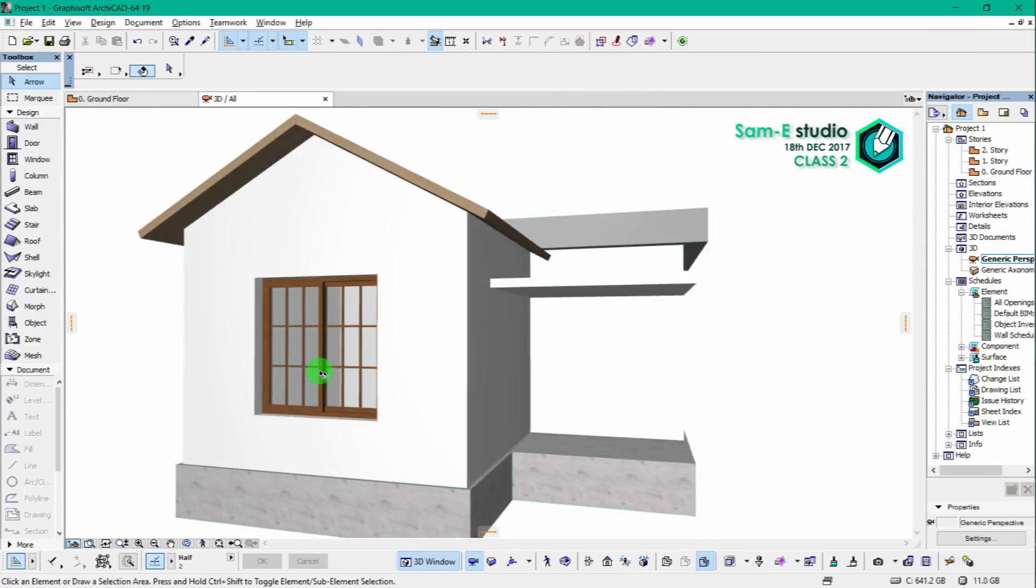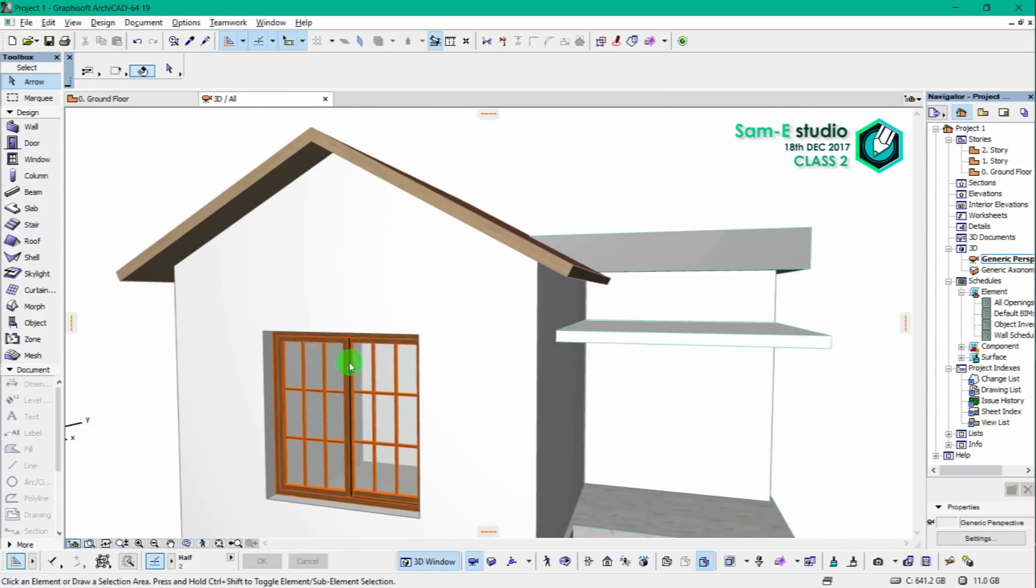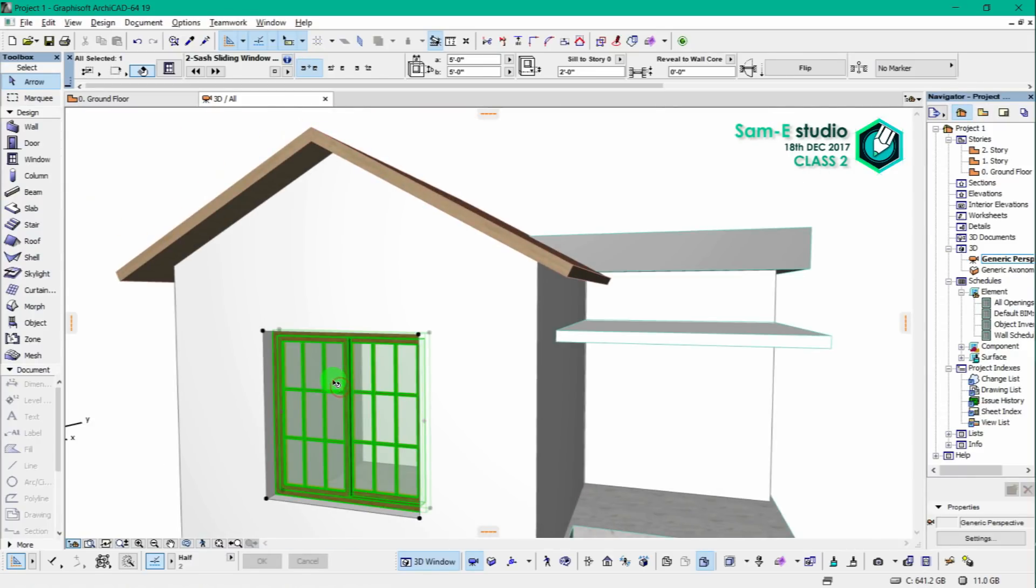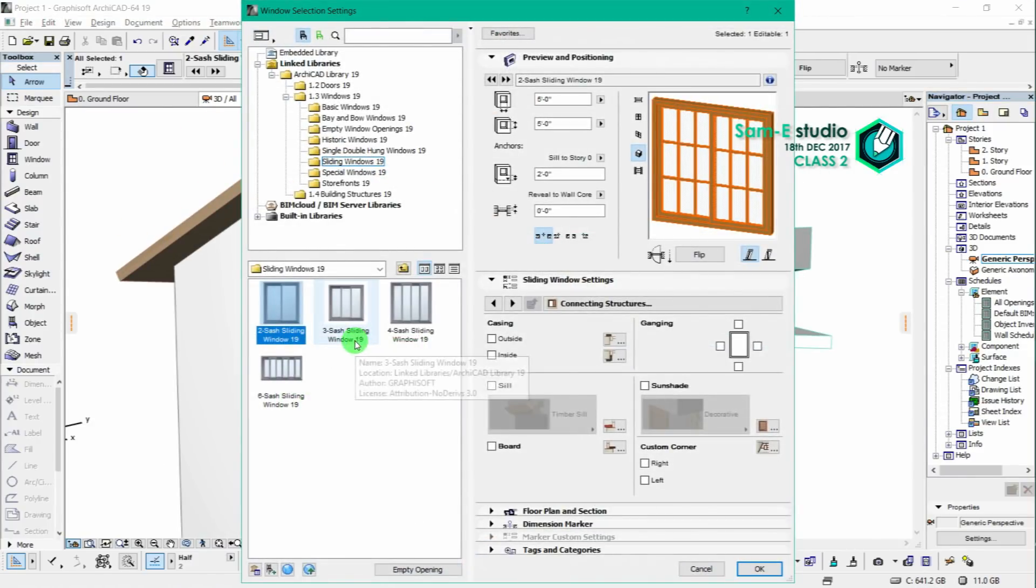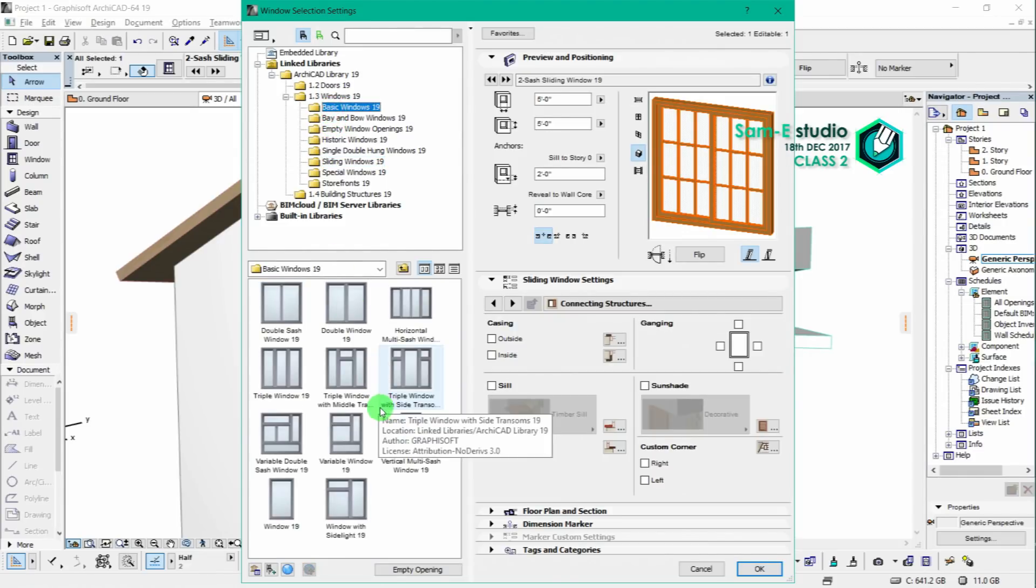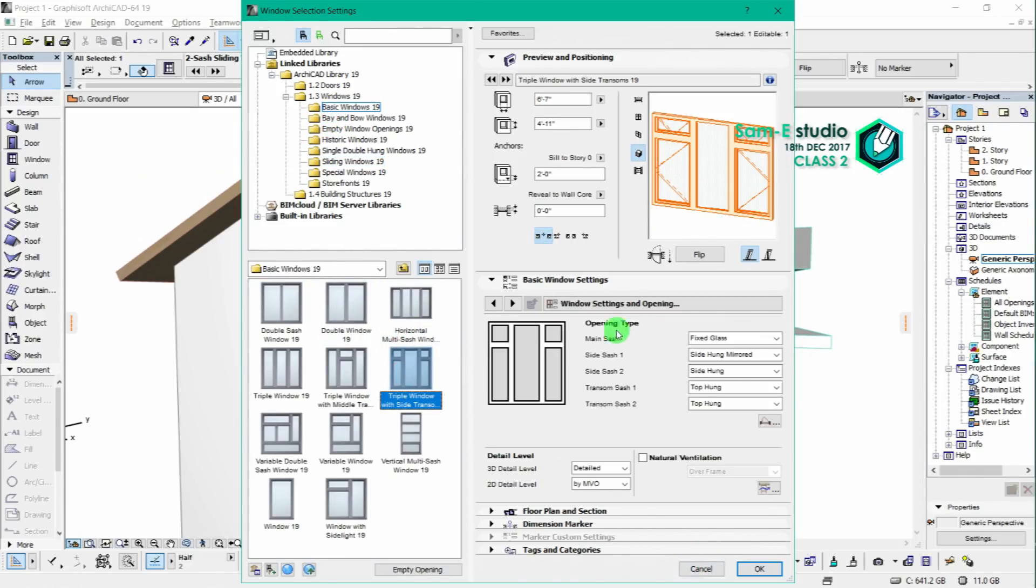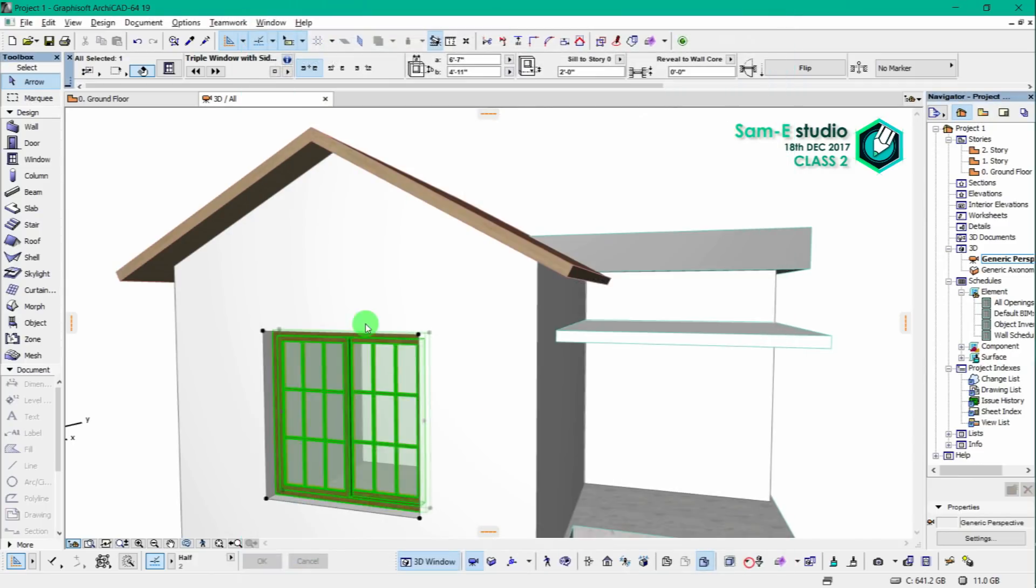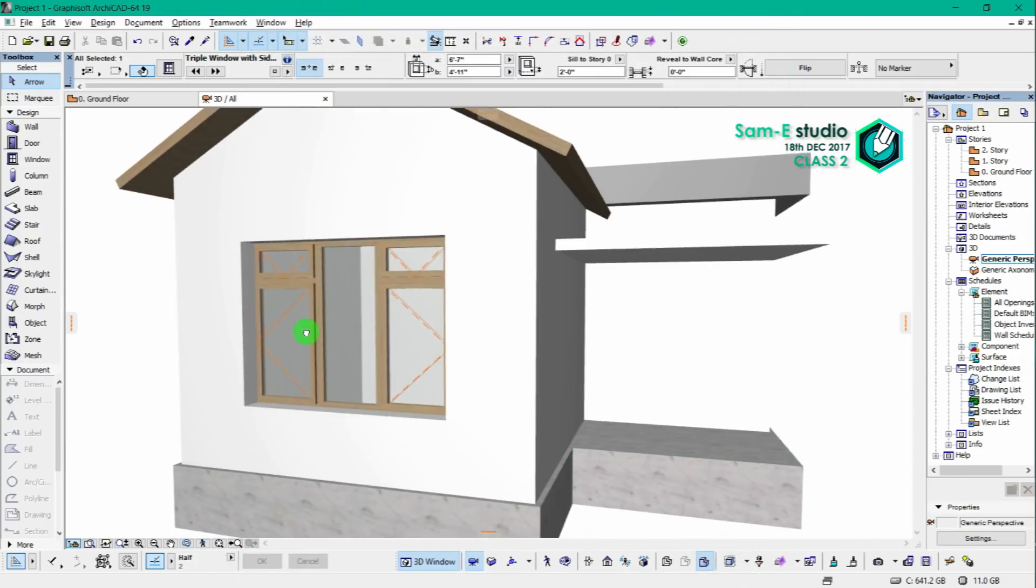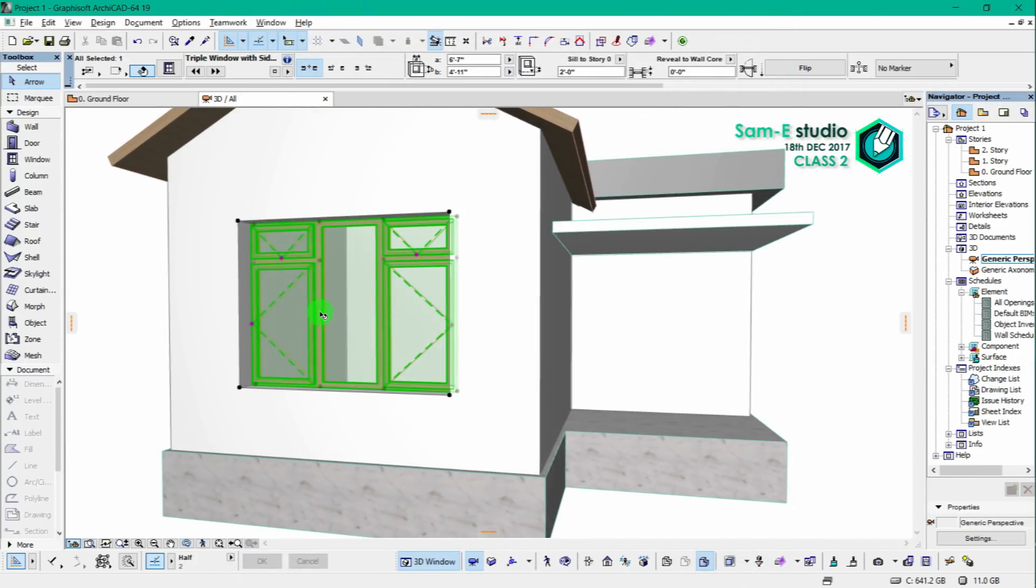If you want different styles of windows, you just have to click and replace it. You can see here the different styles available.